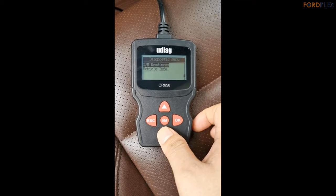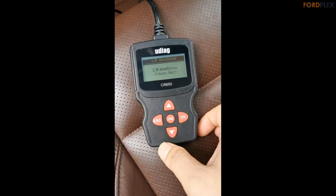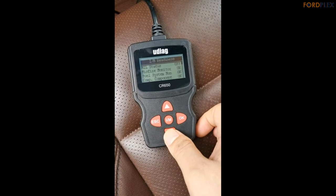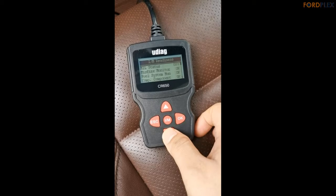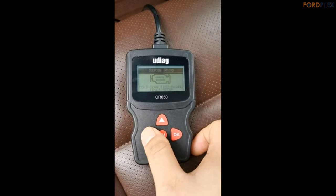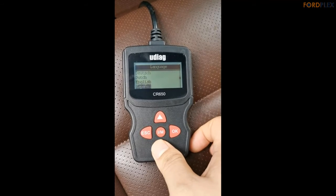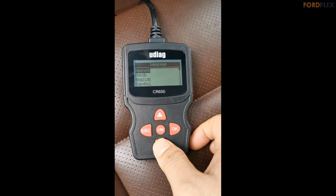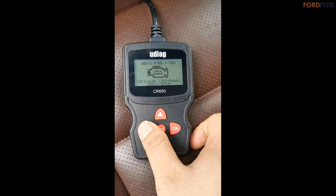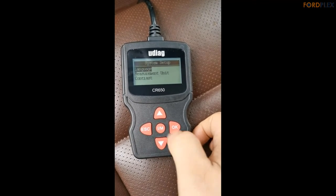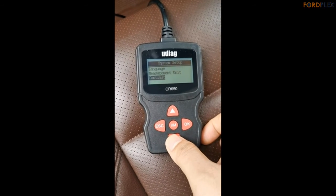Great compatibility: the CR700 Car Diagnostic Scanner works on all post-1996 OBDII and EOBD standard compliant US, European, and Asian vehicles. It supports all OBD2 protocols: CAN, J1850PWM, J1850VPW, ISO9141, and KWP2000.